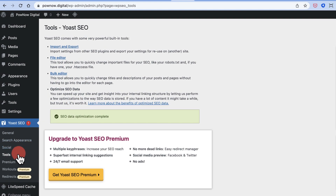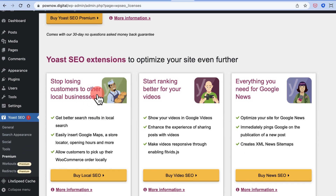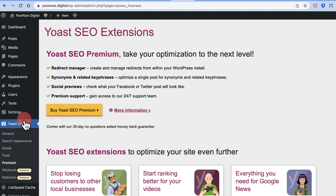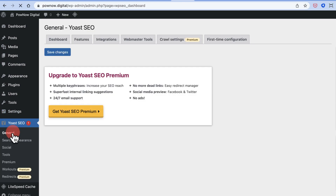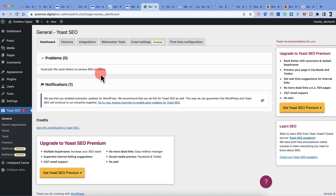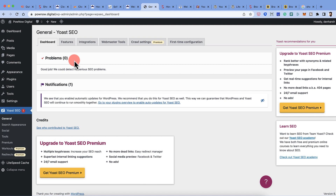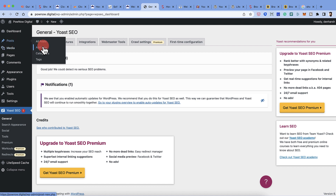Under Tools there isn't much to configure, so we'll move on. Congratulations — you've now completed the on-site Yoast SEO plugin configuration.